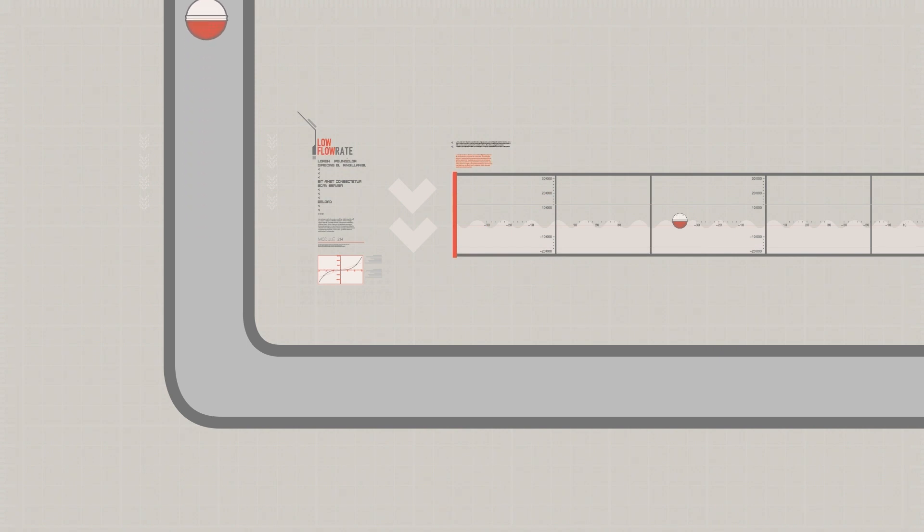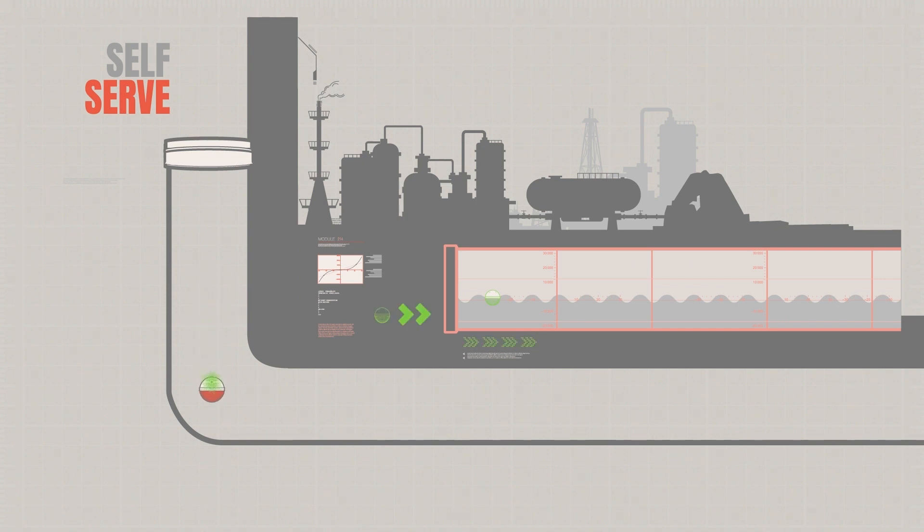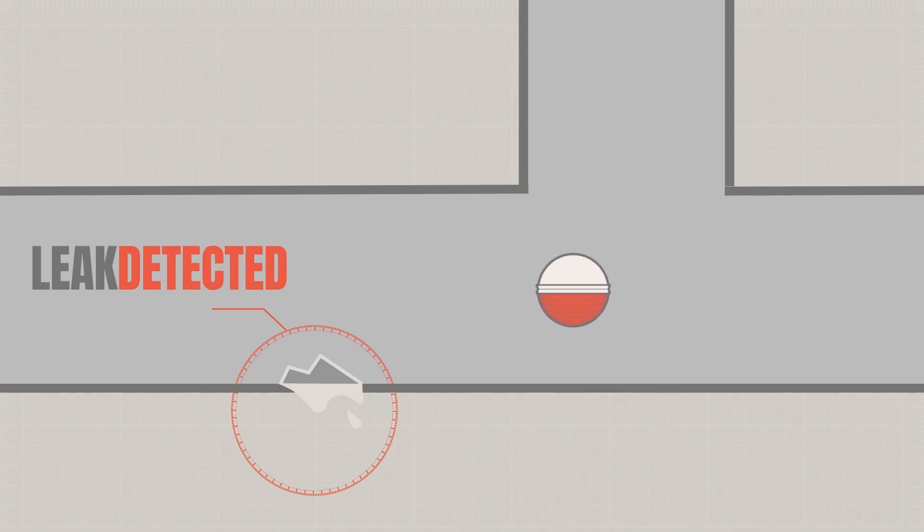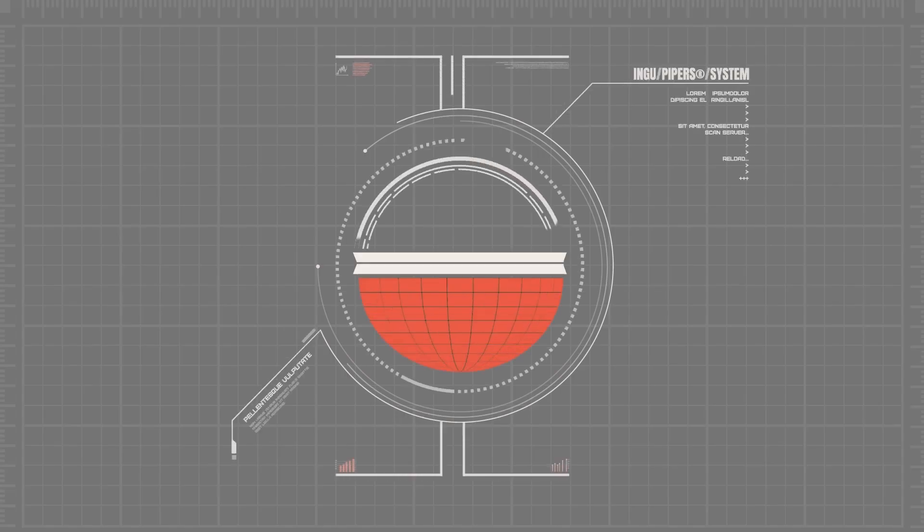Pipers are self-serve. INGU ships you a pelican box with pipers. You simply drop them in yourself. Imagine being able to monitor pipeline condition or troubleshoot an issue at a moment's notice with zero downtime.